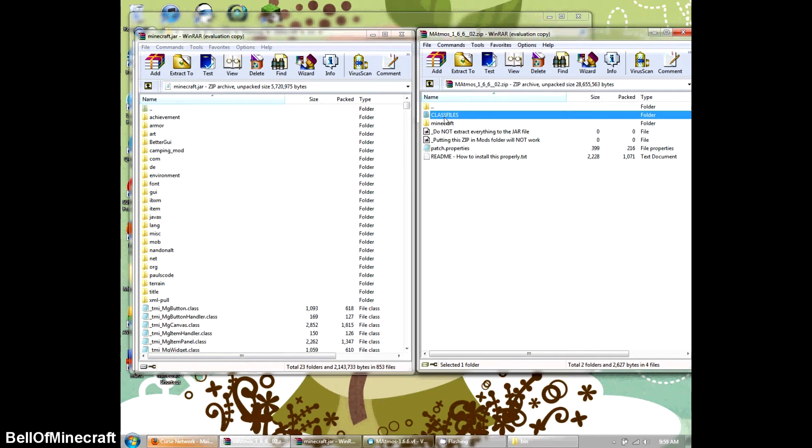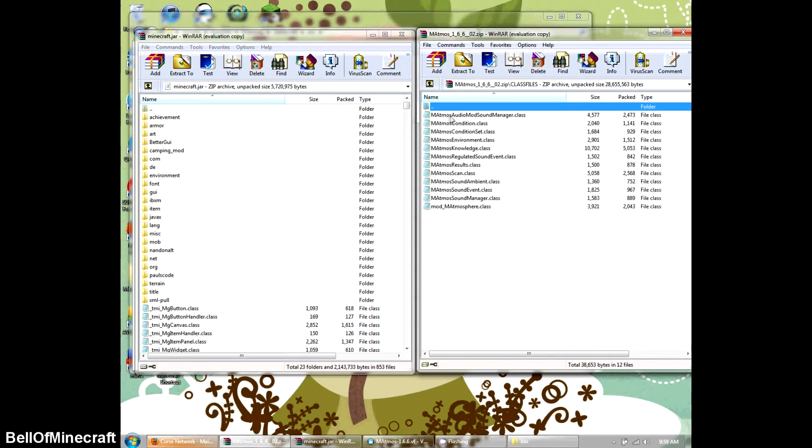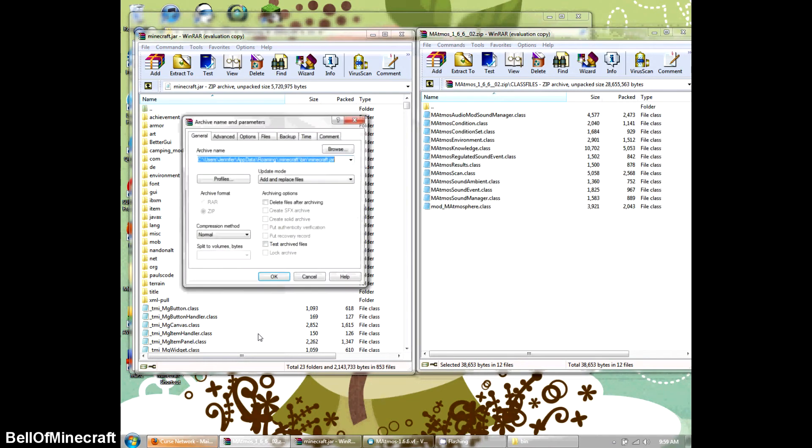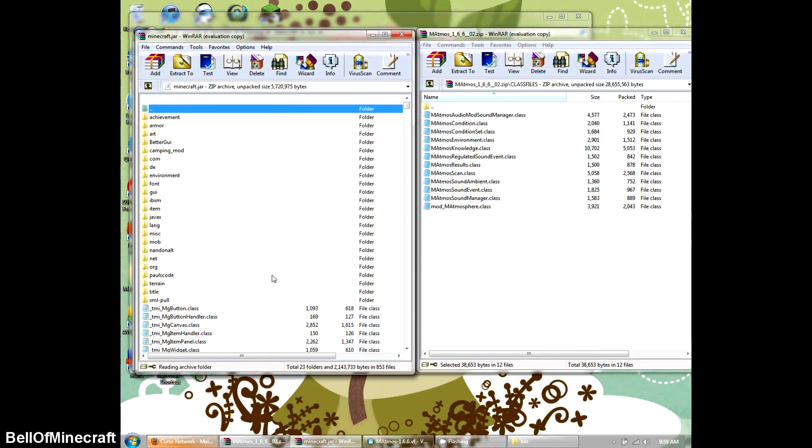We're going to install the class files first. So we're going to click, Shift, click on the last one. And we're going to click and drag it down here to the .class. If you click and drag it up here, it's going to go in one of the files, and you don't want that. So we're going to click OK. Yes. All right, that should be done.